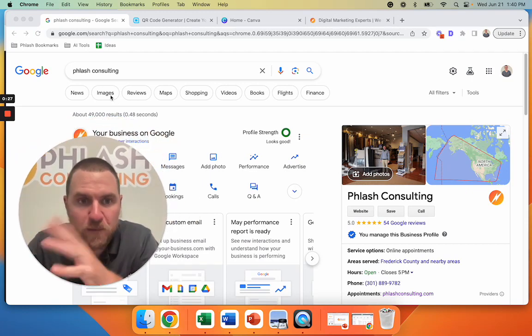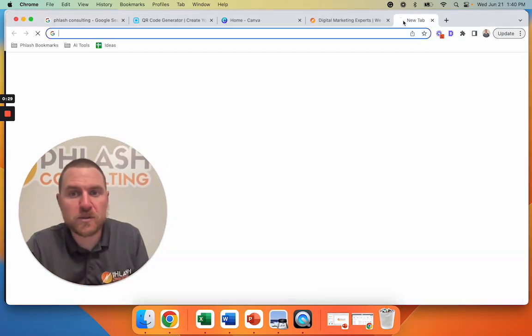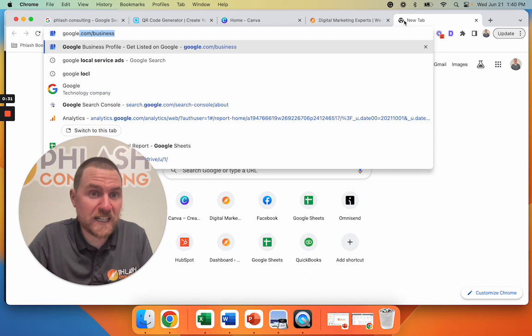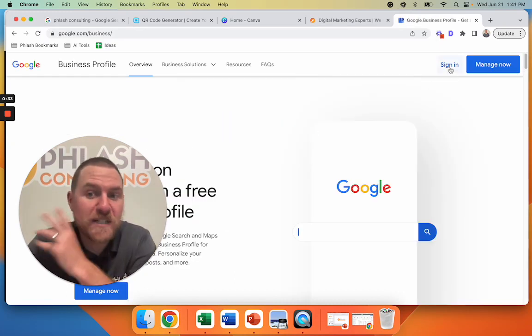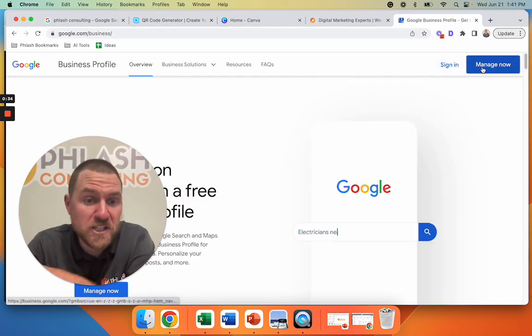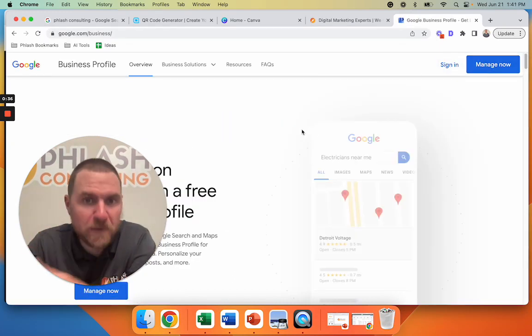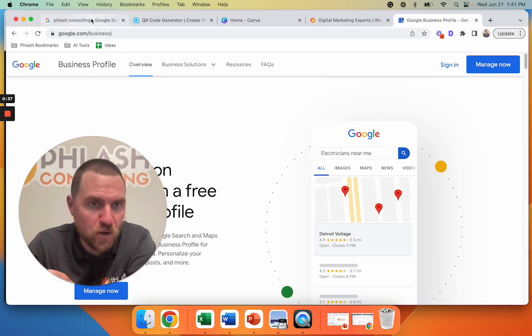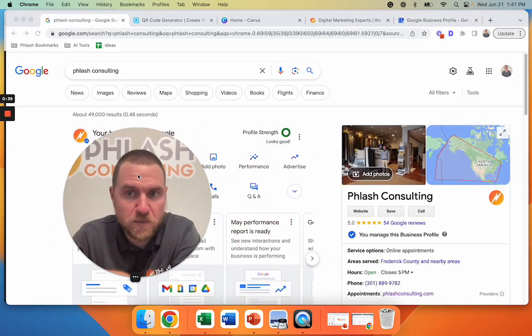If you're not able to get to this part, what you can do is go to google.com/business, and then you can sign in or manage now and it's going to pull up a list and then you can go directly to your business.